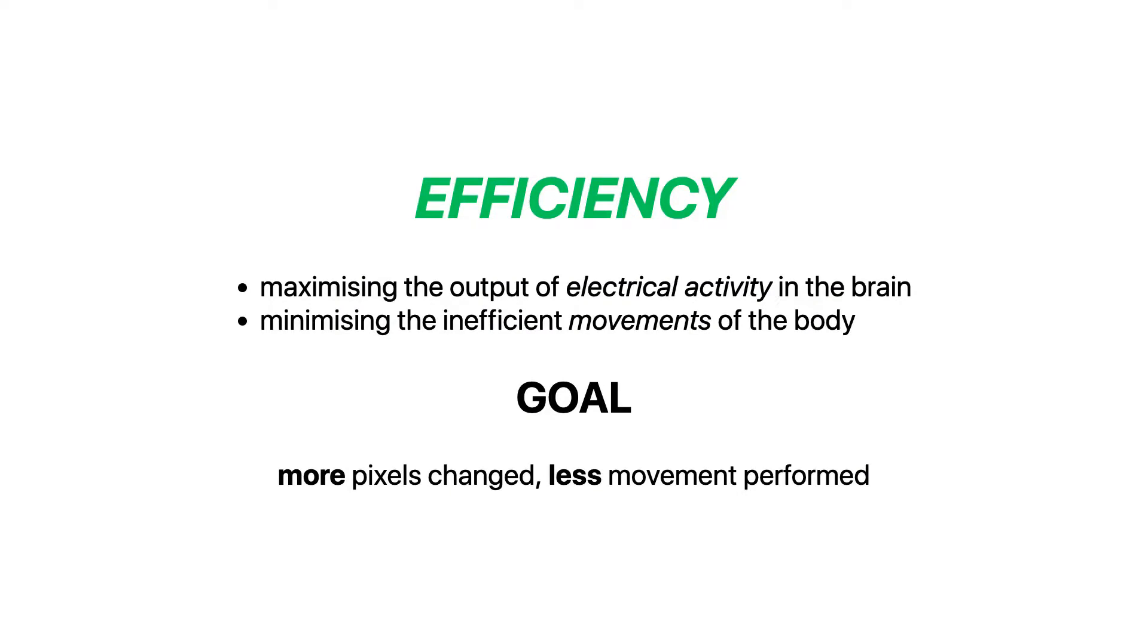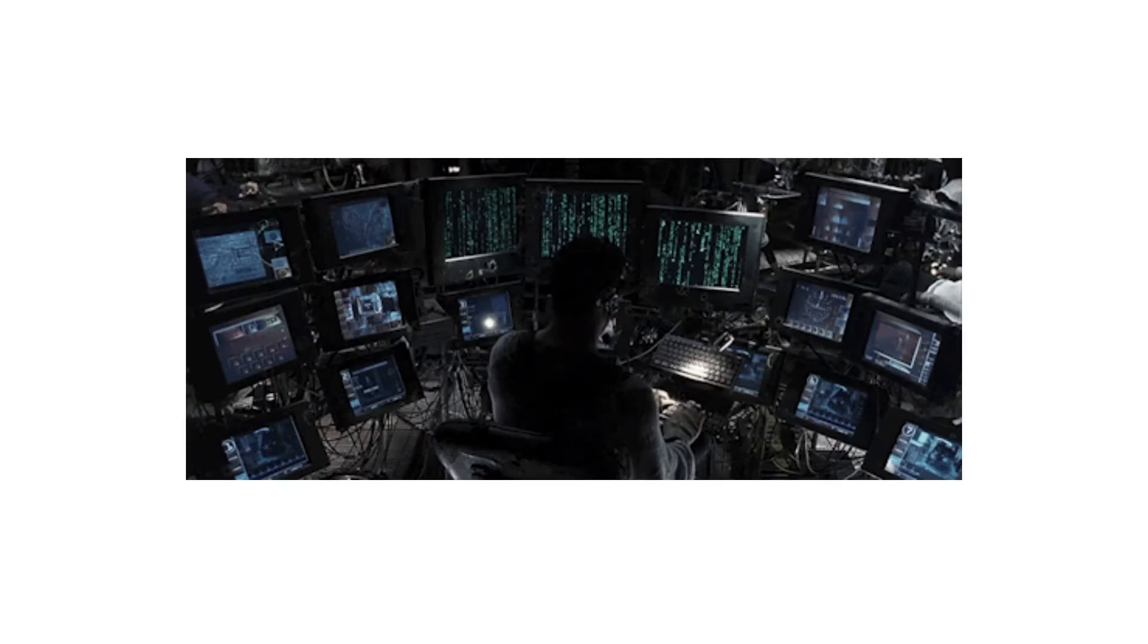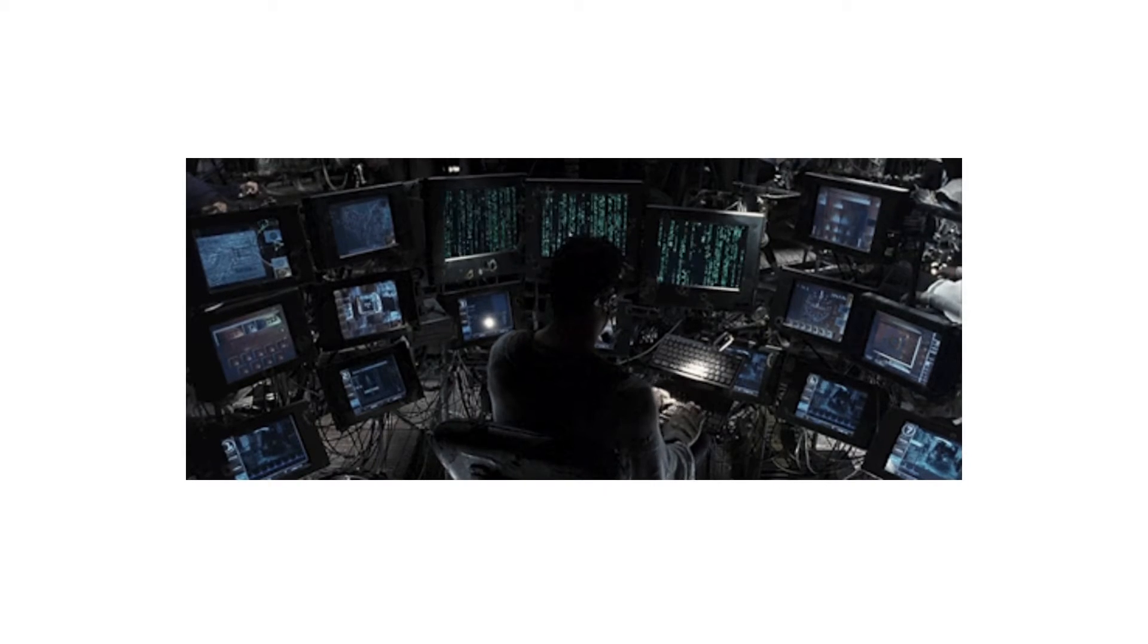From a biological perspective, efficiency is about maximizing the output of electrical activity in the brain and minimizing the inefficient movements of the body, our fingers. So we want as little finger movement as possible and lots of change.